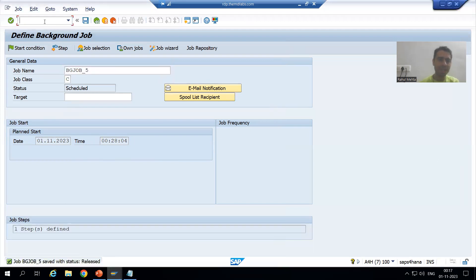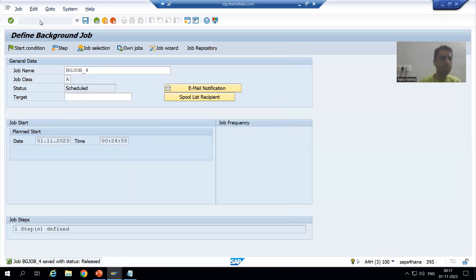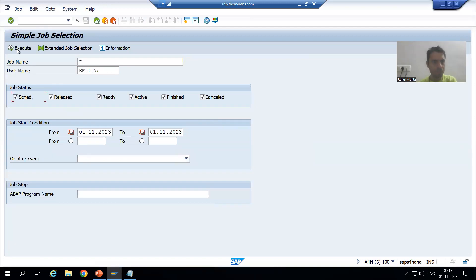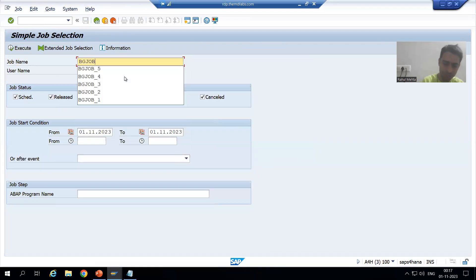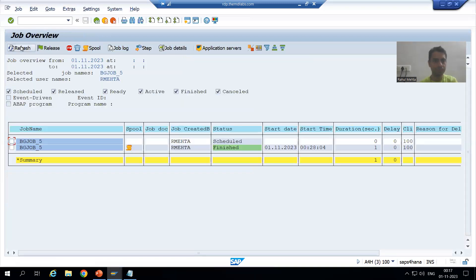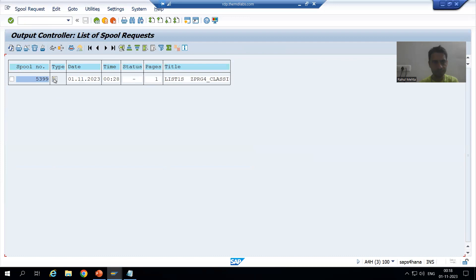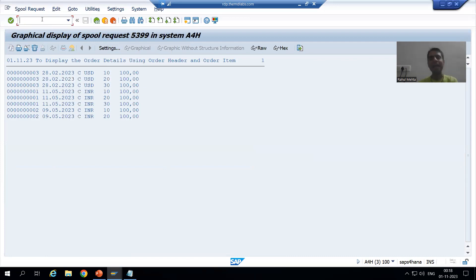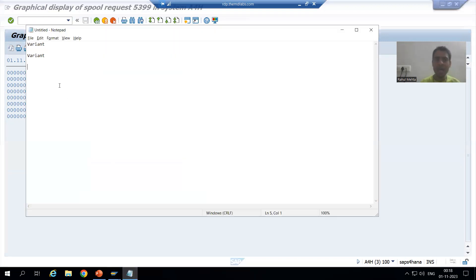I will go to SM37 and put the name 'BG_JOB_5'. You can see we are able to see Finished status. I can check the spool — order numbers 1, 2, 3. Now I can also check this in my inbox. In SAP, to check your inbox there is a transaction code: SBWP — the full form is SAP Business Workplace. You can check your inbox through this transaction code.